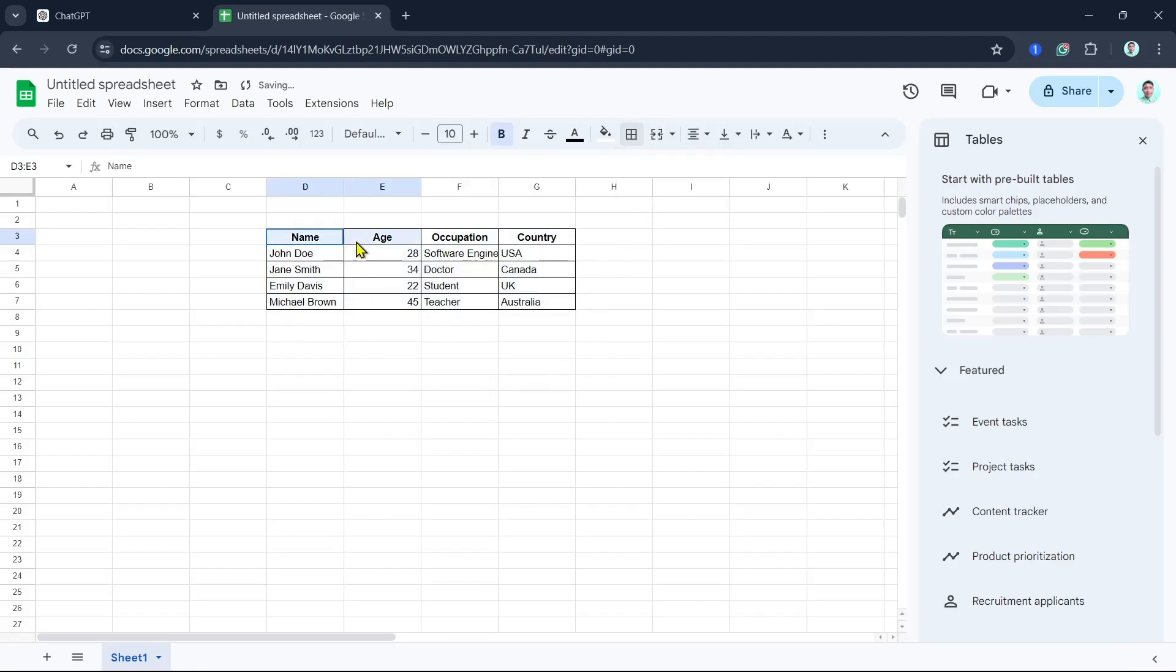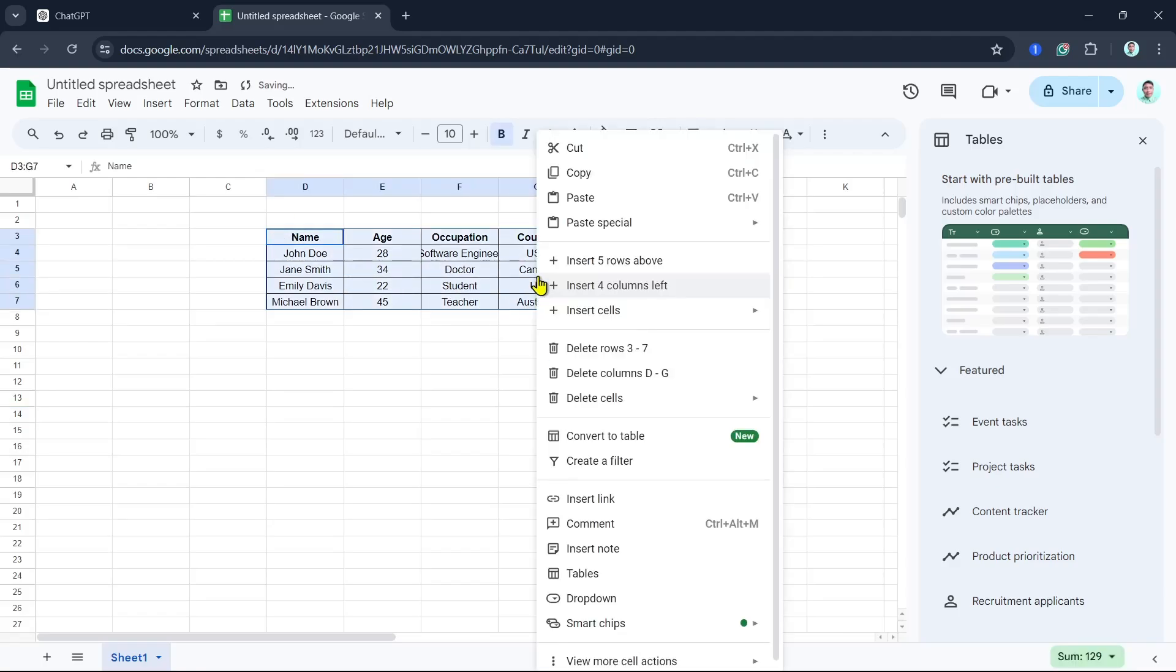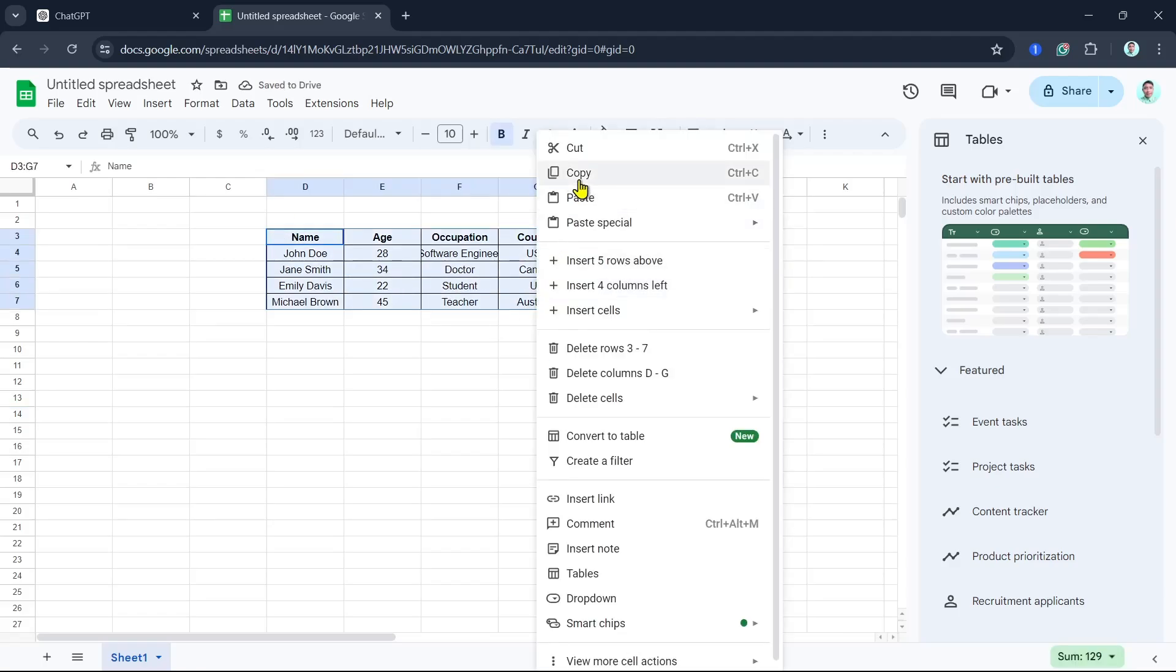Now, you can also customize the alignment. For example, just click on the alignment icon and center. Now, what we can do here is again highlight all items, right-click, and click on Copy.